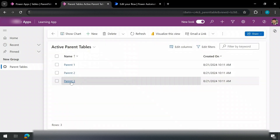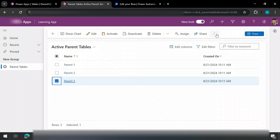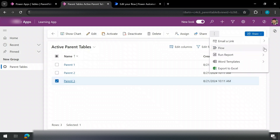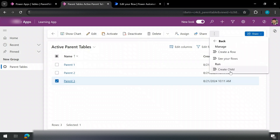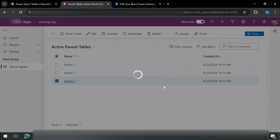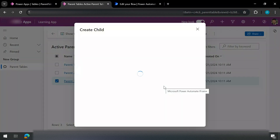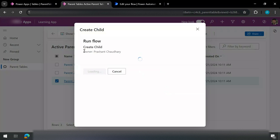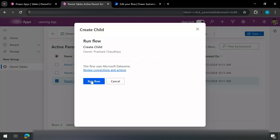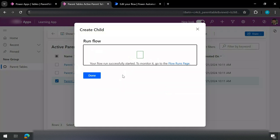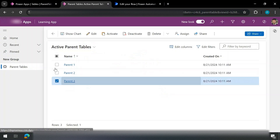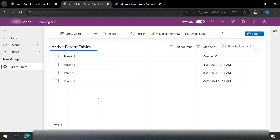For parent three, I click on it, hit Flows, and click Create Child. A pop-up appears confirming this flow will be triggered. I simply say Yes. It loads, uses all the connections, and runs the flow. Done. I hit Refresh — it should have created a child in my parent three.